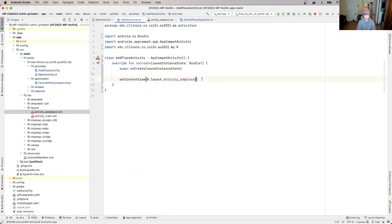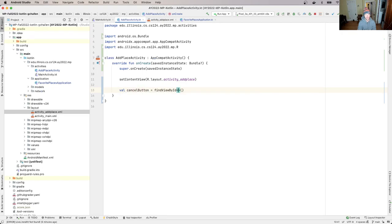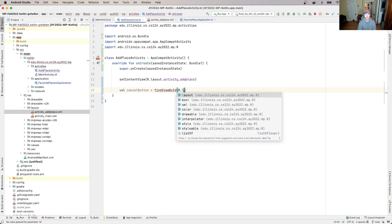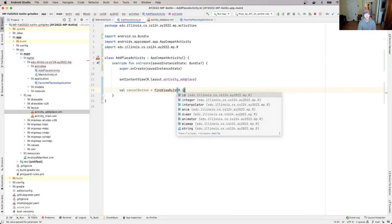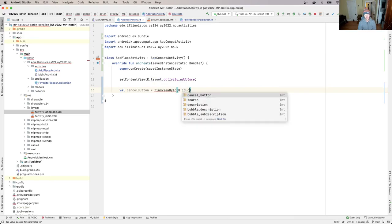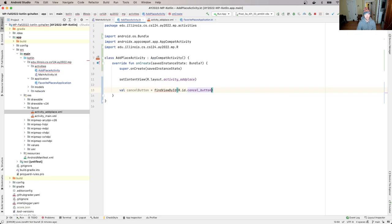So up here, what I'm going to do is I'm going to say cancel button is equal to find view by ID. I'm going to do R dot - R dot layout dot, sorry, R dot ID dot cancel button. And I think, oh, you know what this wants - it wants me to give it a type.